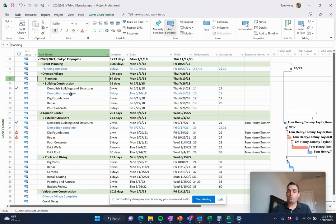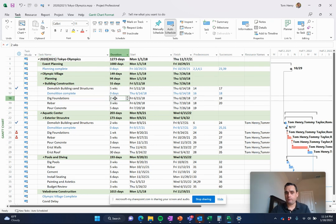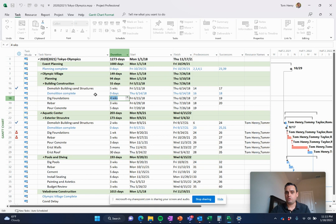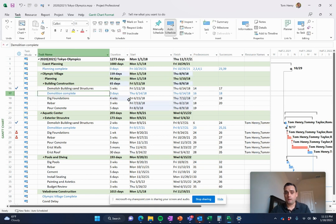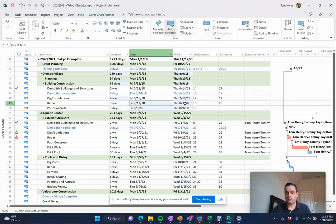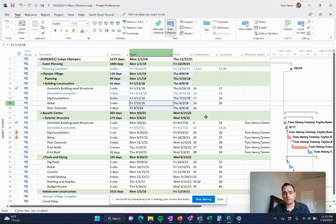Those dates are always flexible. So, for example, if I find out it's going to take me longer to do the foundations, instead of two weeks, it's going to be four. I can push that out and it'll actually dynamically update all of the other tasks on my project.